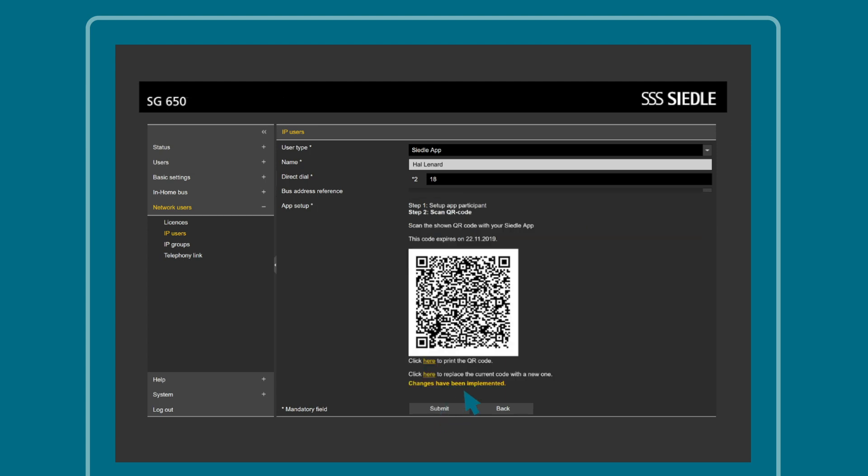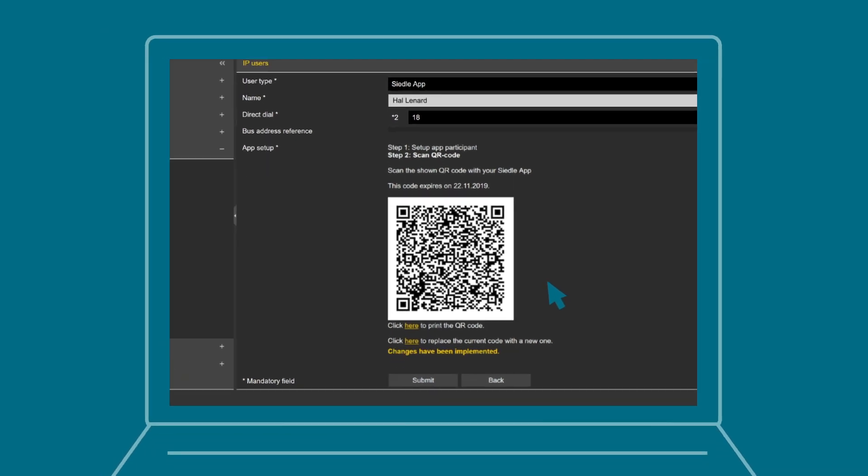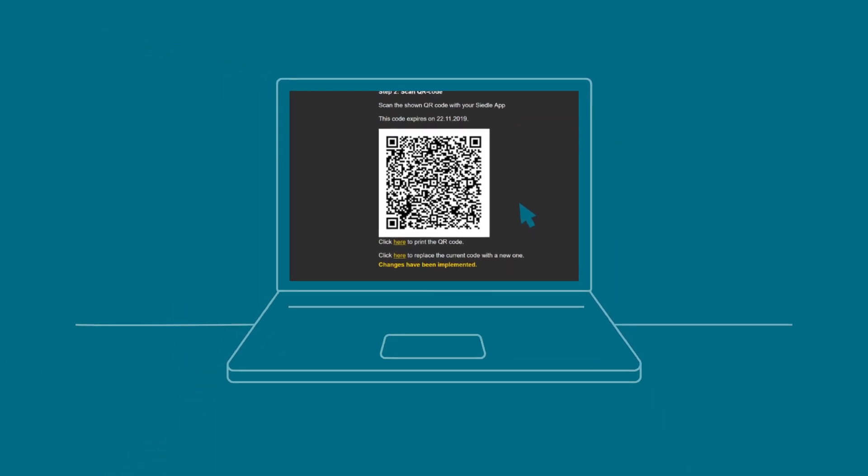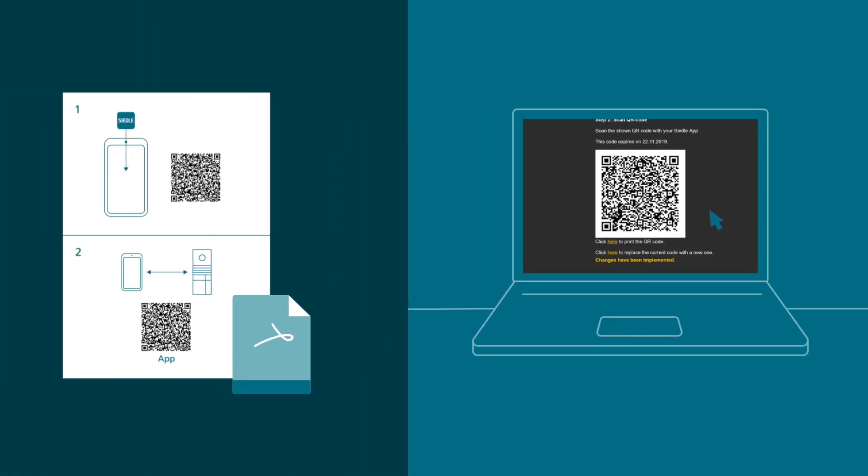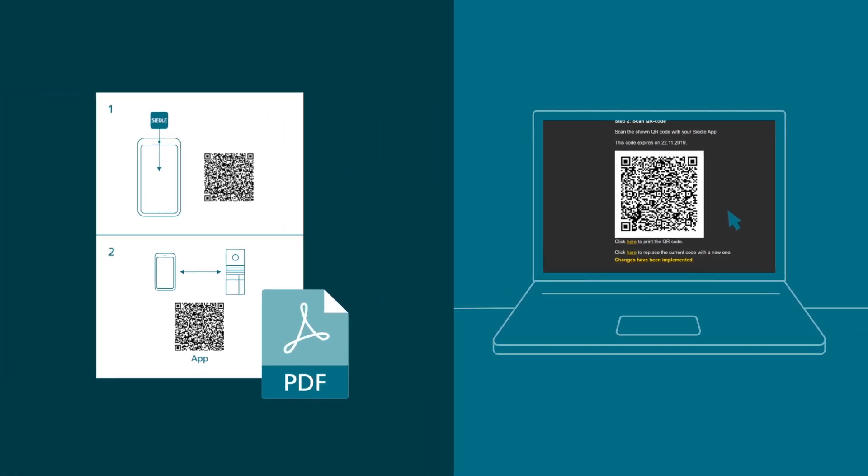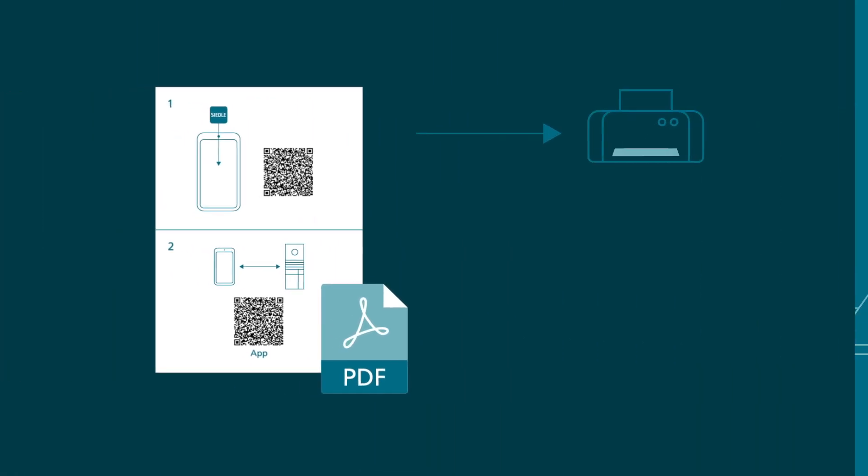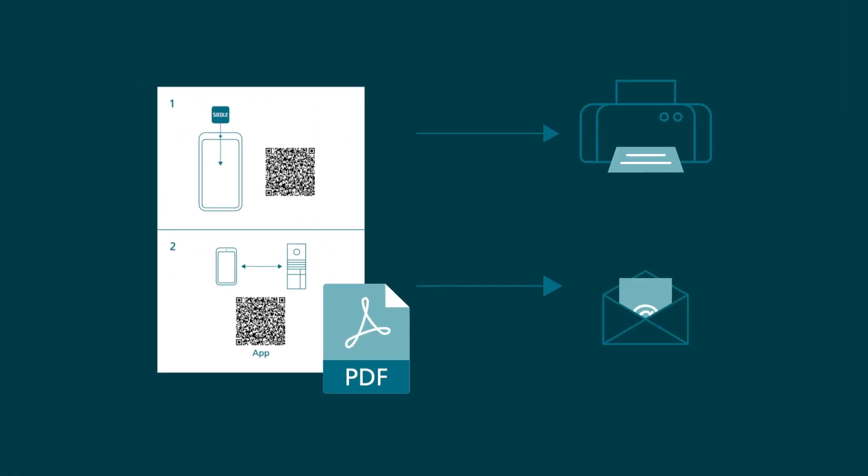A QR code for this app participant is automatically generated. You can scan the code directly using your customer's smartphone and the Seedler app. You can also create a PDF file that you can print out or send to your customer via email, so they can activate the app themselves using the QR code.